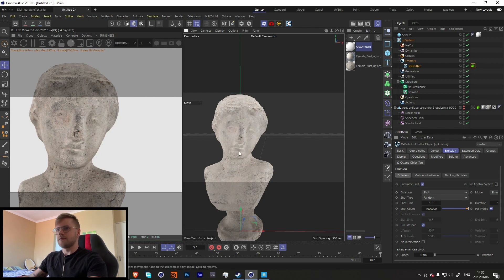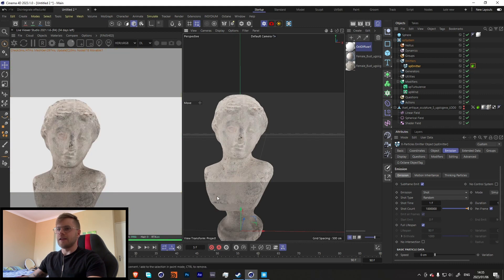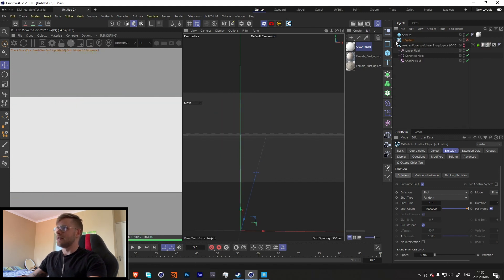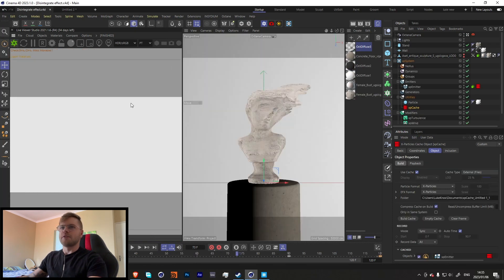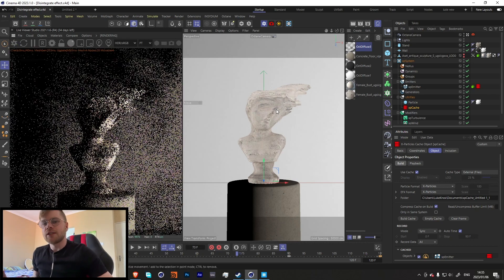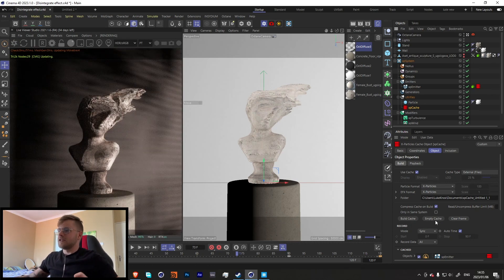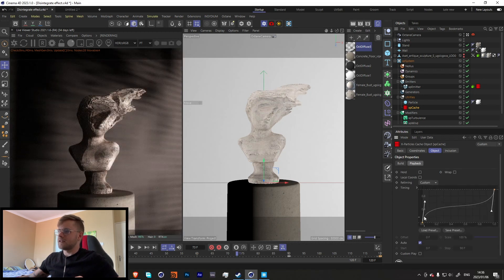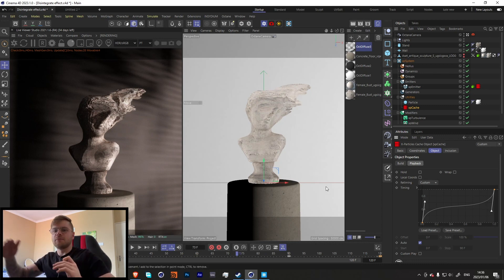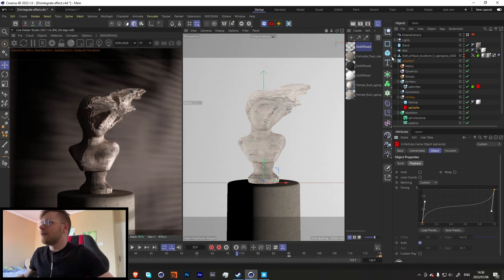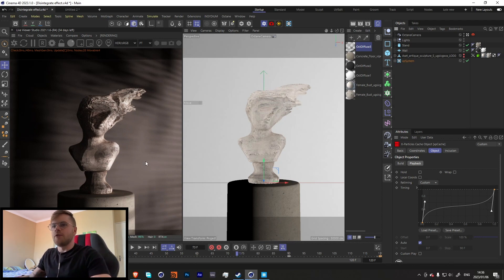That's pretty much the gist of it. Let me go into my project file — this is already cached. In the cache, use Build Cache. Under Playback, I set it to Custom with a ramp so it goes fast at first, slows down, then speeds up again. For lighting, I literally only have one light.